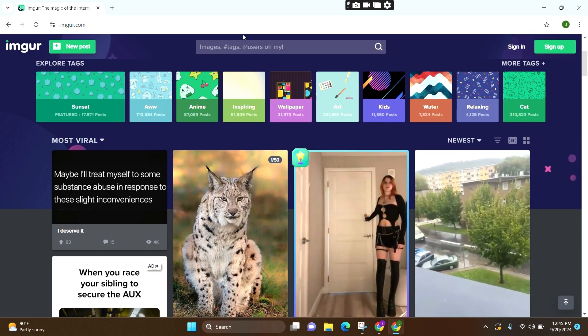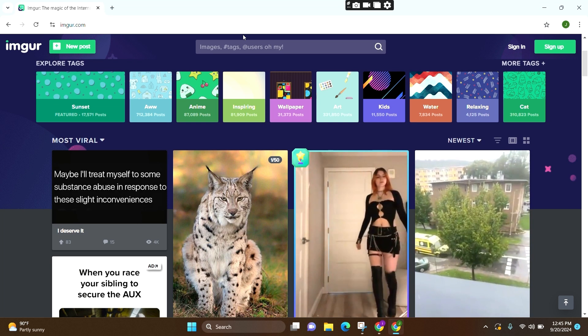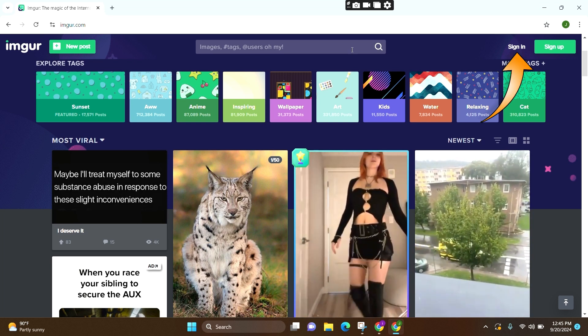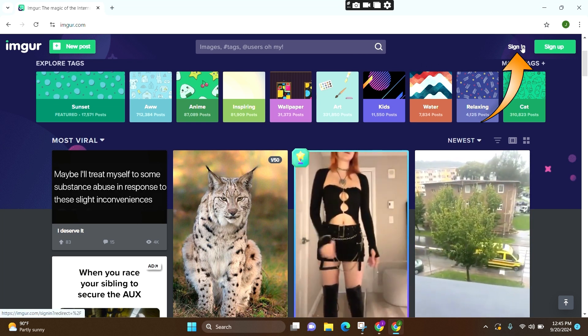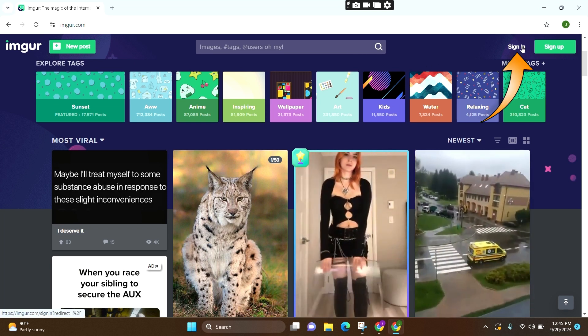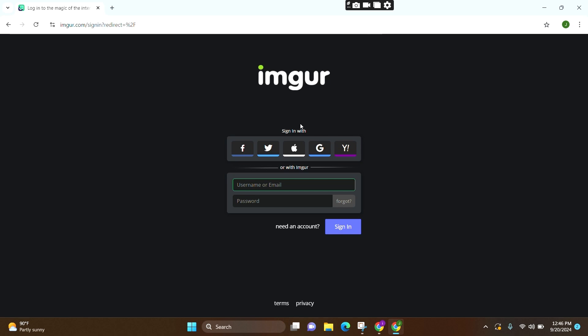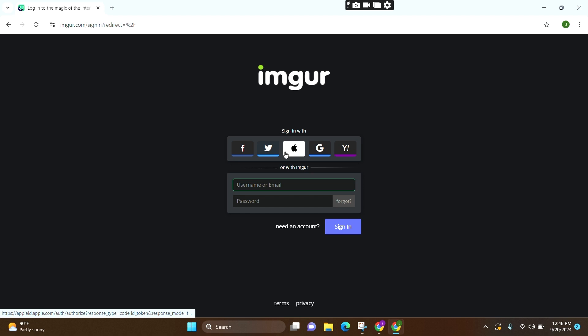You will now be led to this official page. At the top right, you can see the option Sign In. You have to click over there. Here now you can see various options to sign in with. You can sign in using your Facebook, Twitter, Apple ID, Google, or your Yahoo account.